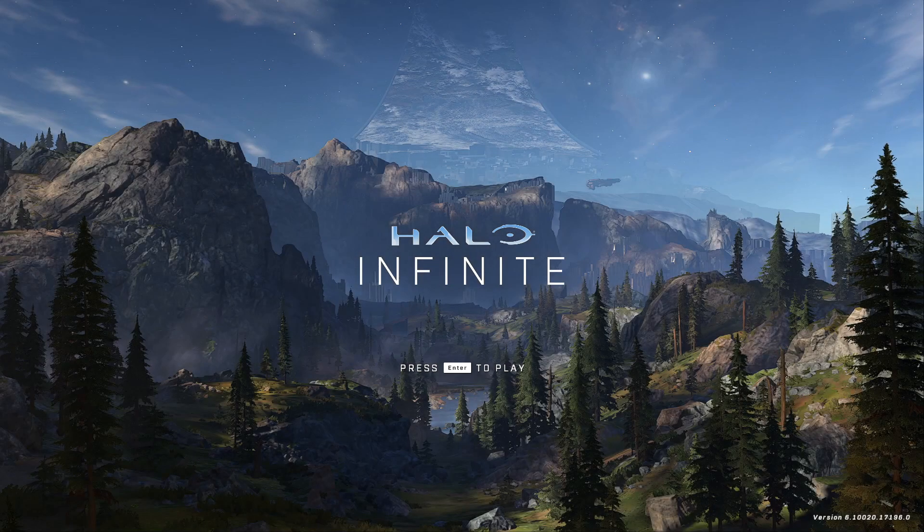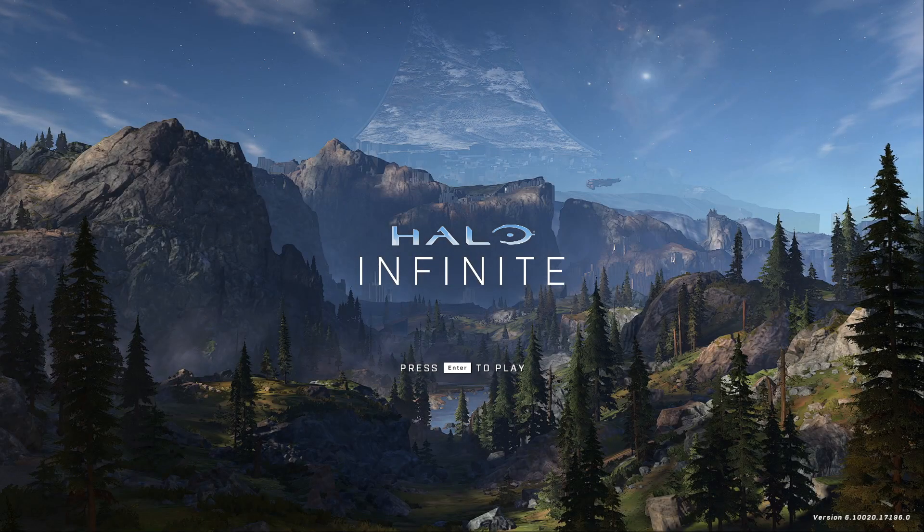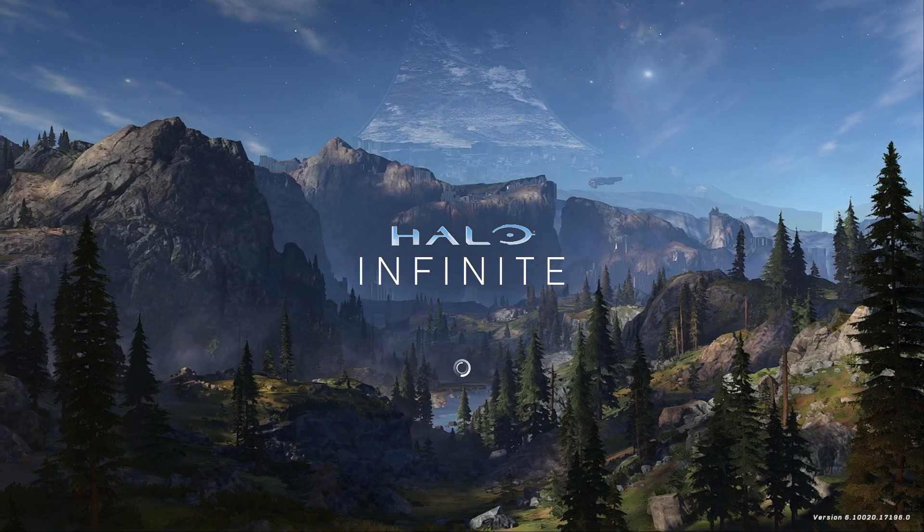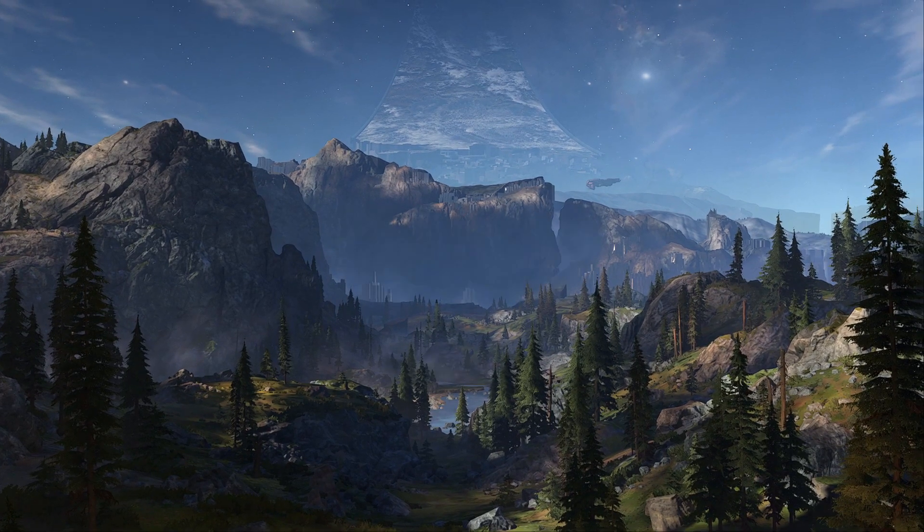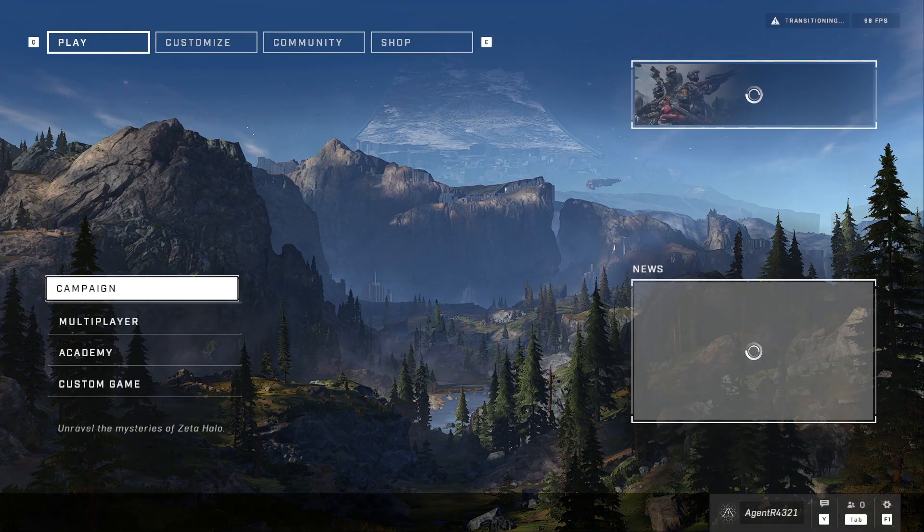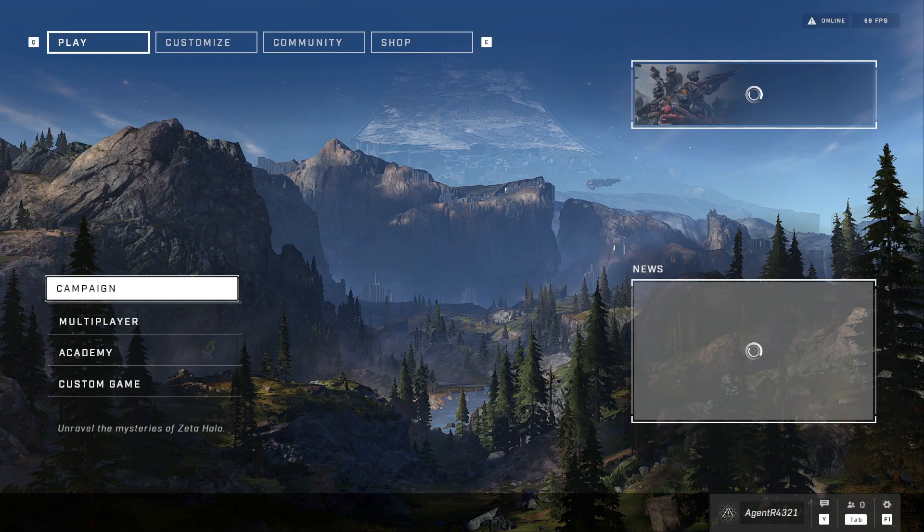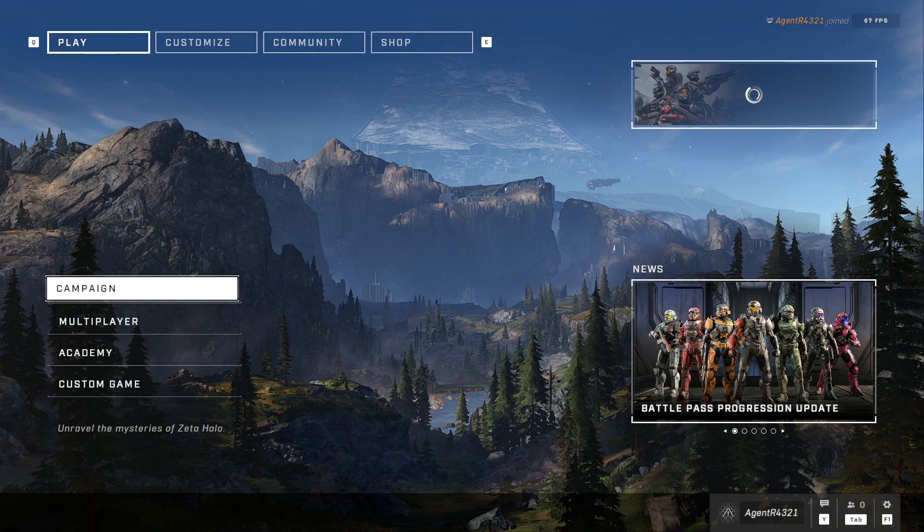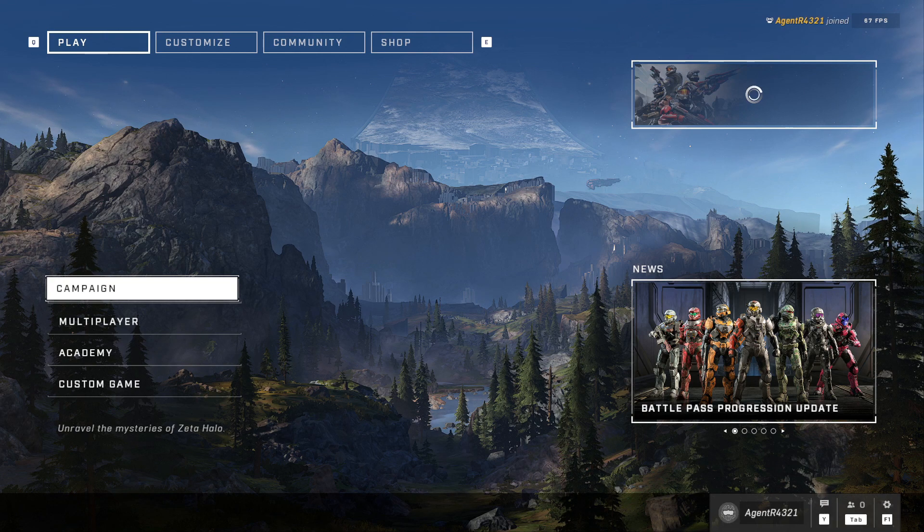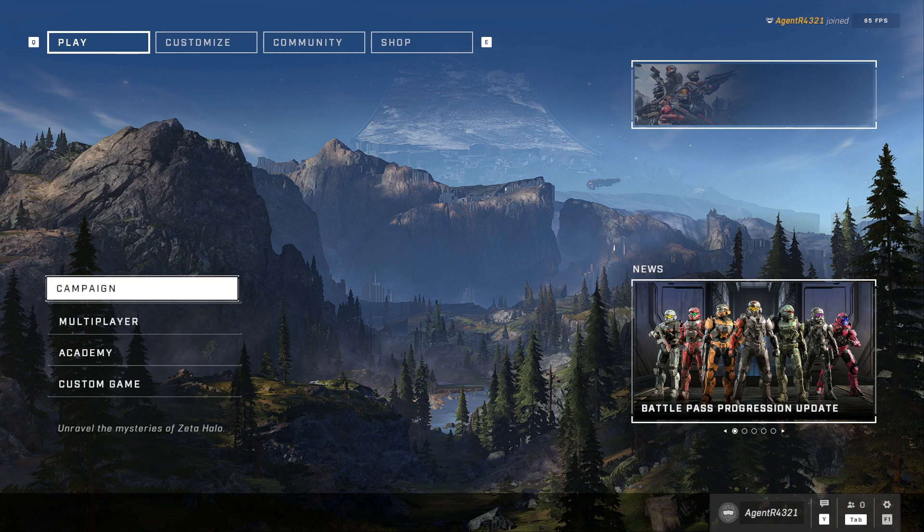What is good, this is Agent R. Thanks for joining me and I have a video about how to fix a specific issue with Halo Infinite. It is the driver being disabled.